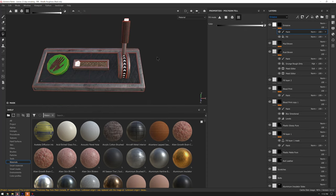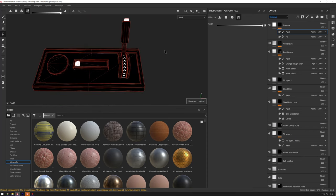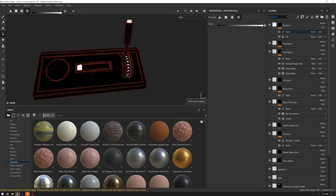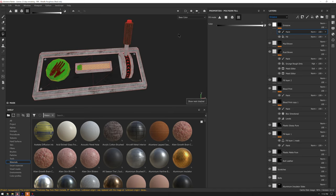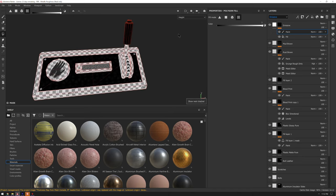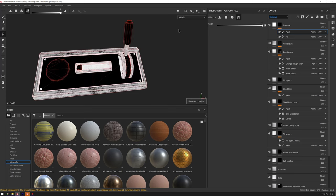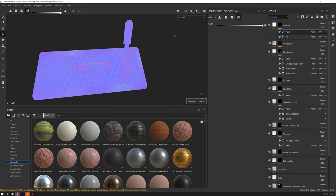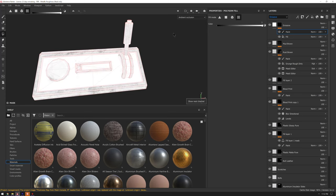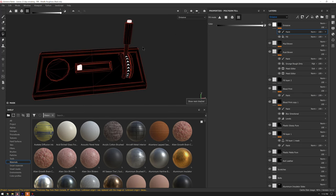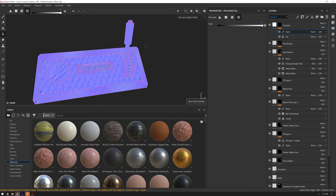Do a quick sanity check — hit C to go through our channels. That's our mask. Hit C again: base color, height, roughness, metallic, normal, ambient, emissive. It looks like we're okay.